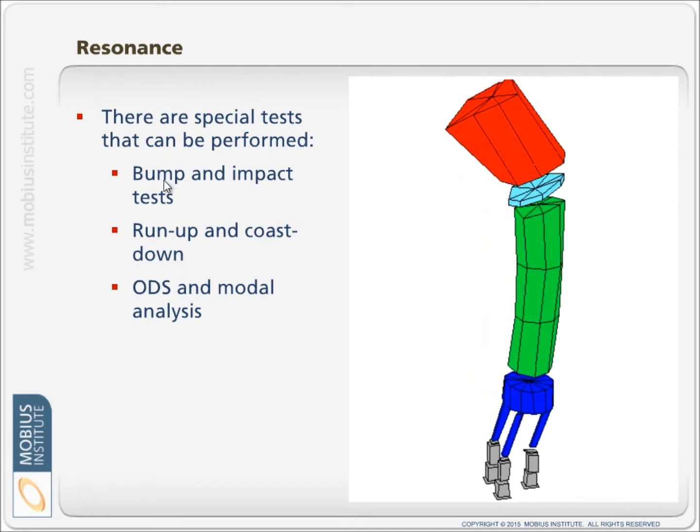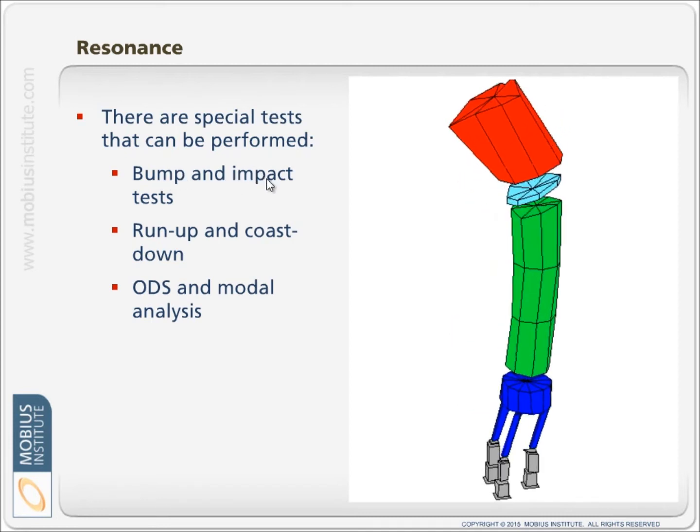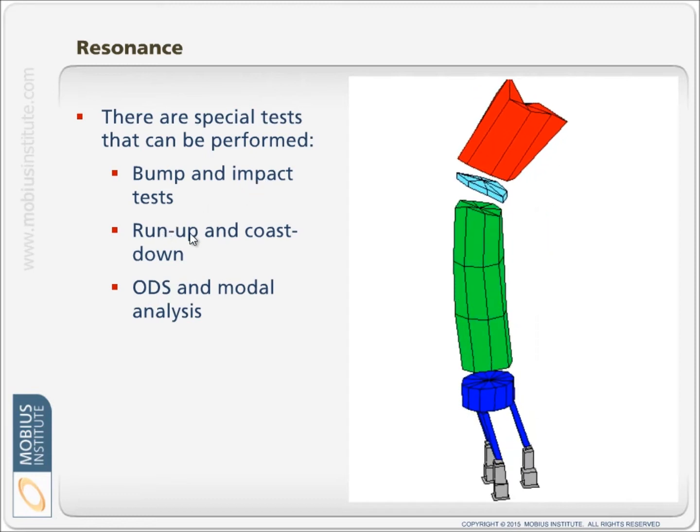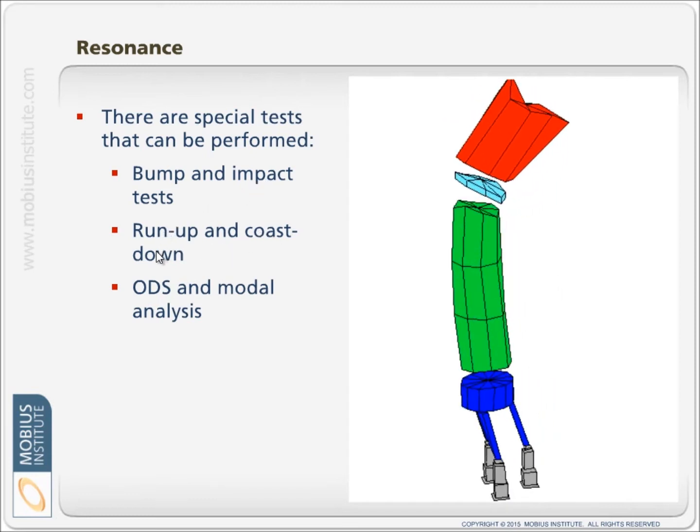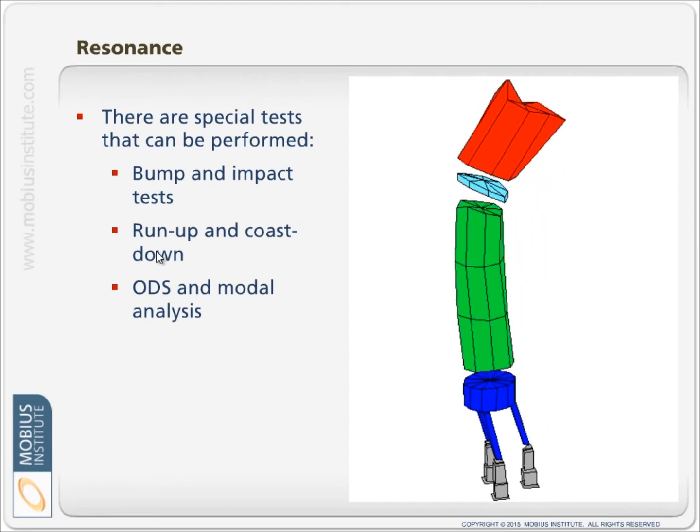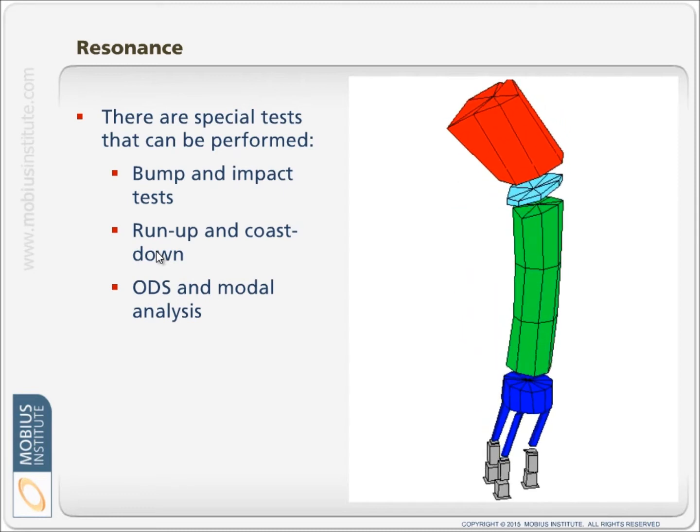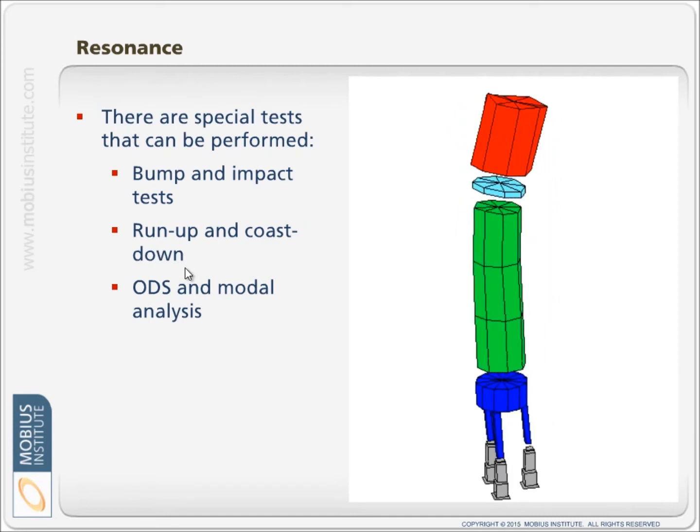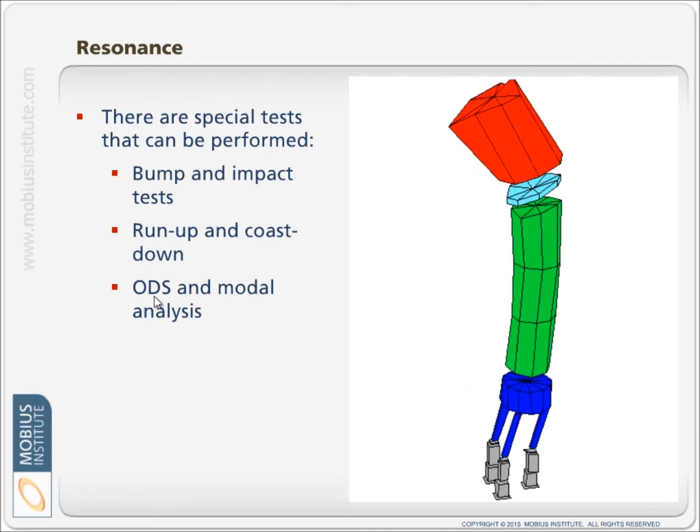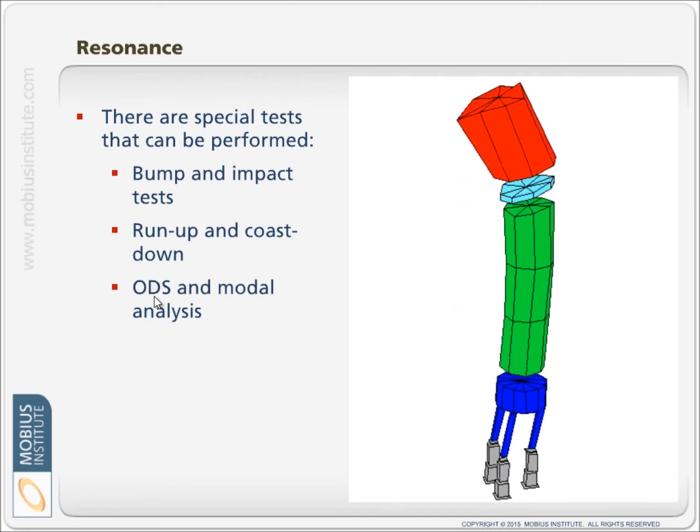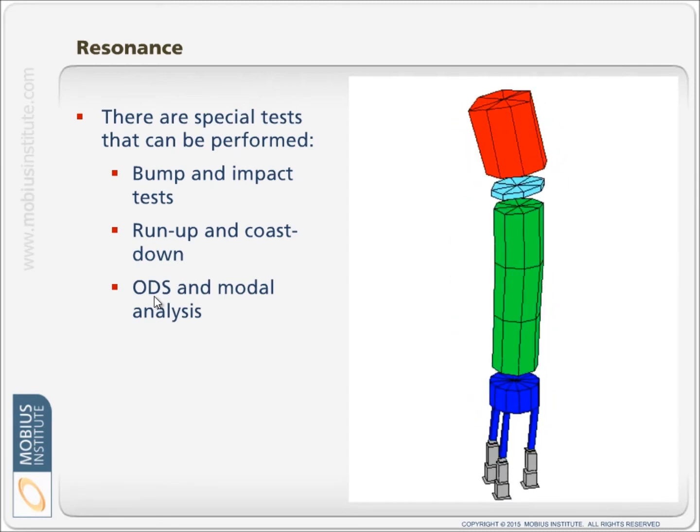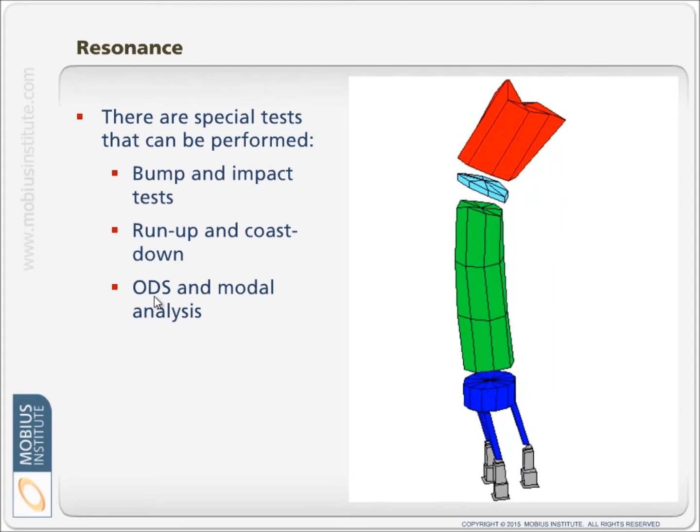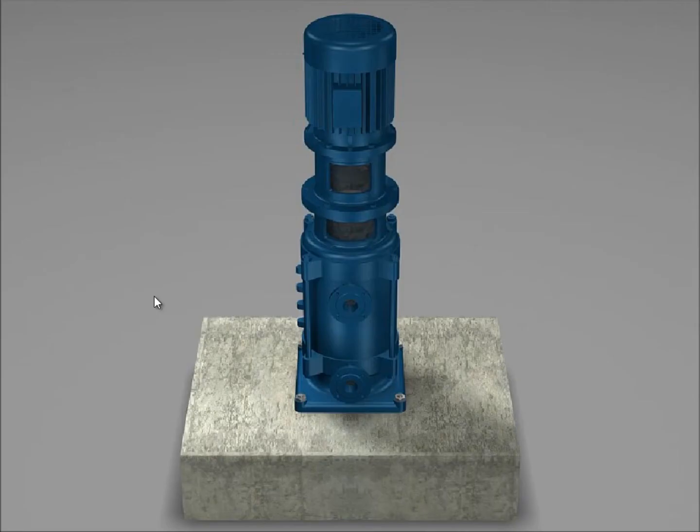A real simple one is a bump test, slightly more sophisticated impact test. Then we can go to a run-up and run-down test, or run-up and coast-down test, where the machine's own vibration will excite the natural frequencies and we can see the change in phase. Or we can perform an ODS test, an operating deflection shape test, that gives us an indication of the mode shape and an indication of resonance, whereas modal analysis would prove resonance.